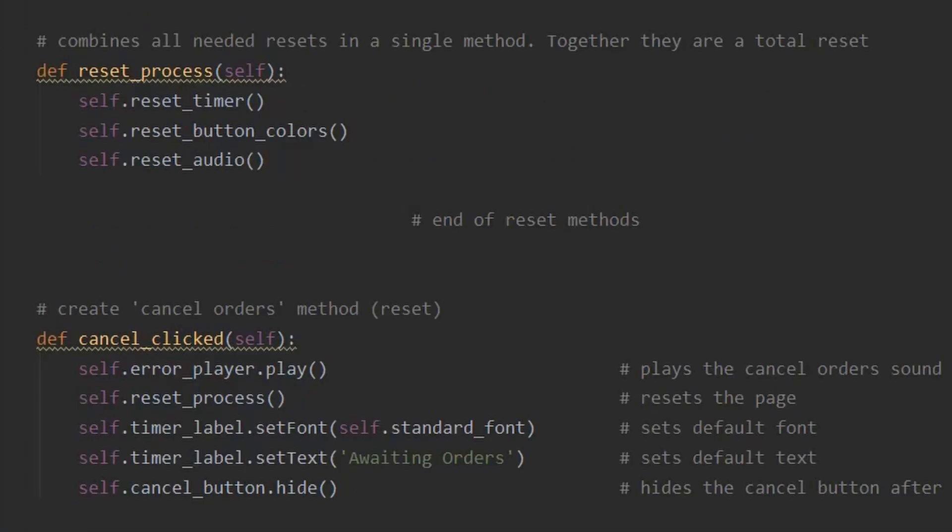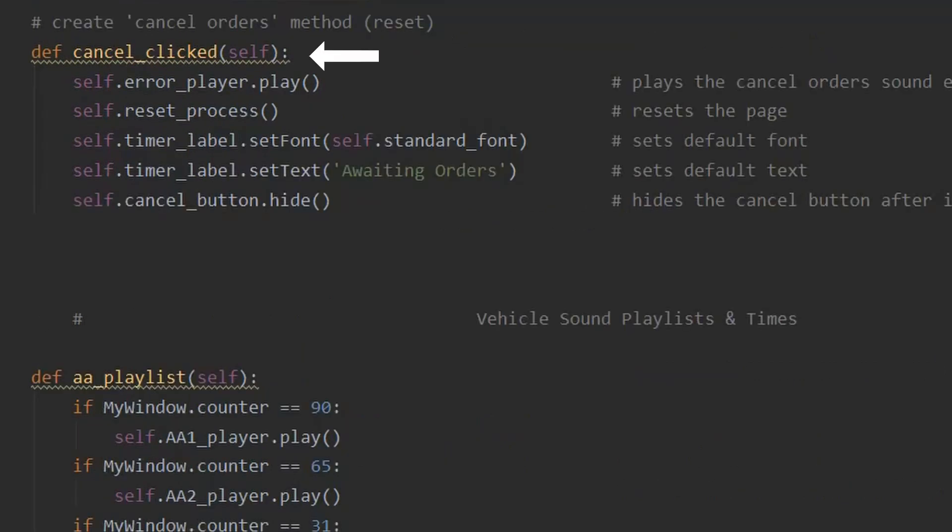A master method, if you will, called reset process is comprised of the previous three resets. The cancel method is then defined, and makes use of the reset process to reset the page when the user clicks the cancel button.